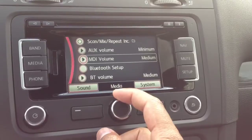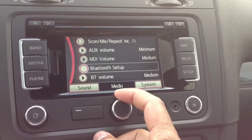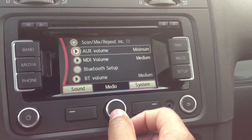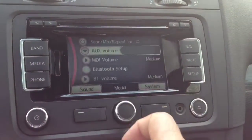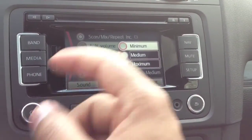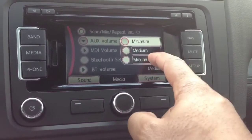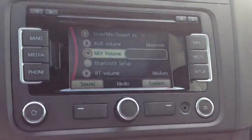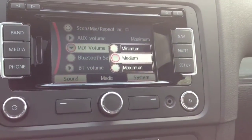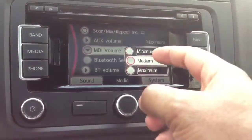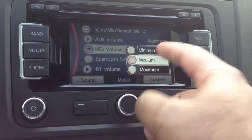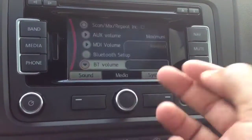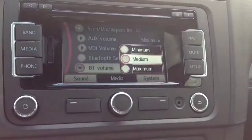These are basically volume boosts. You can go in here and say I want my auxiliary volume to be a maximum boost, I want my MDI volume to be a medium — which is what I have it set to — and then my Bluetooth I want at a medium as well.